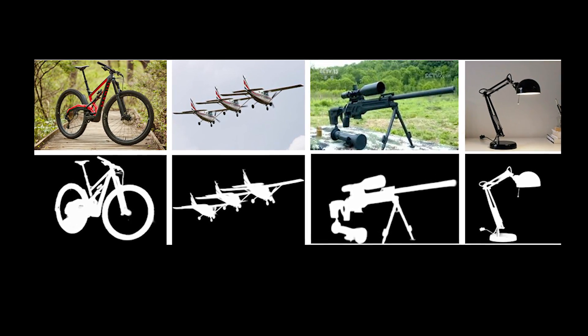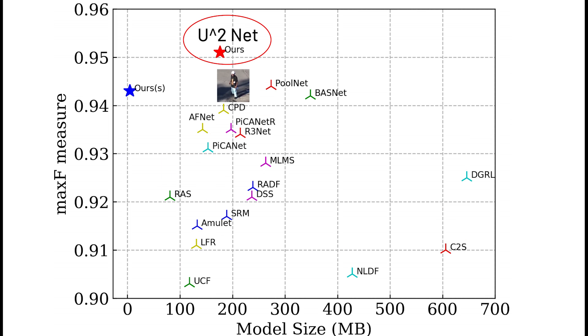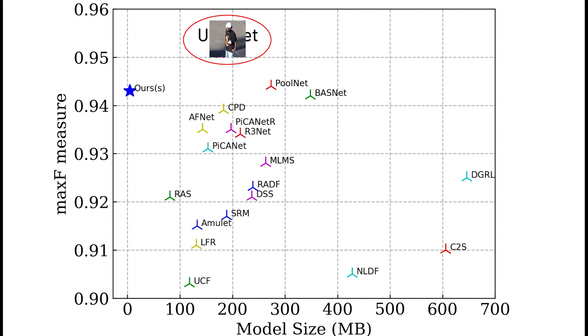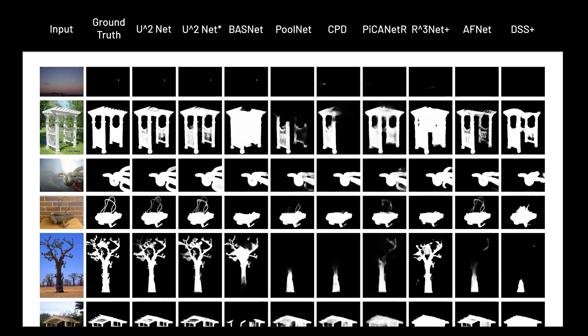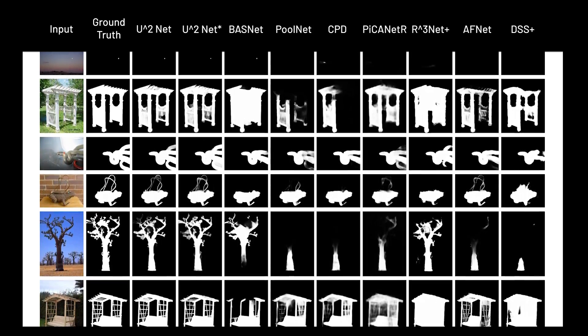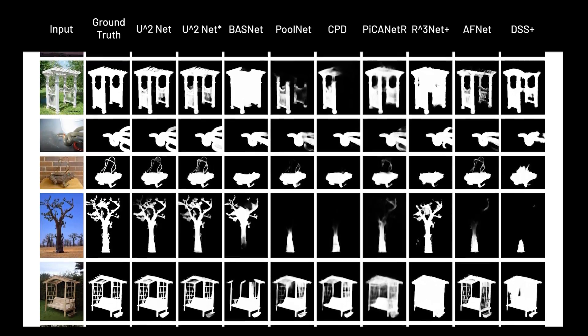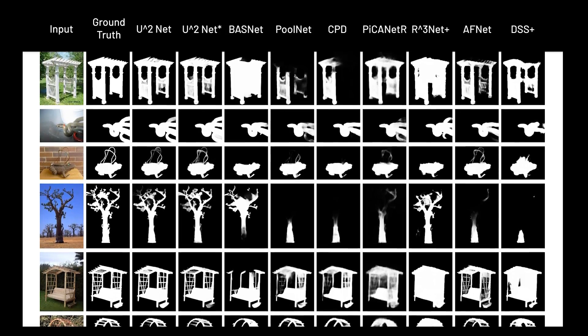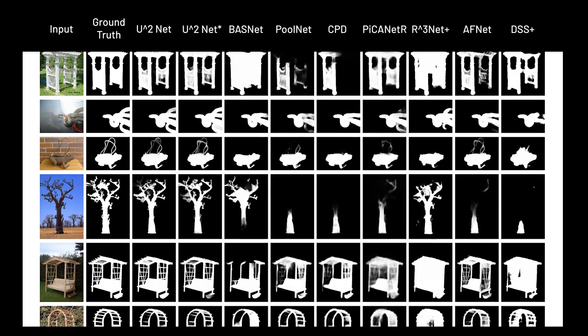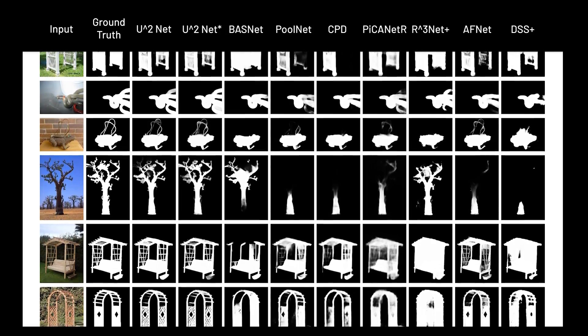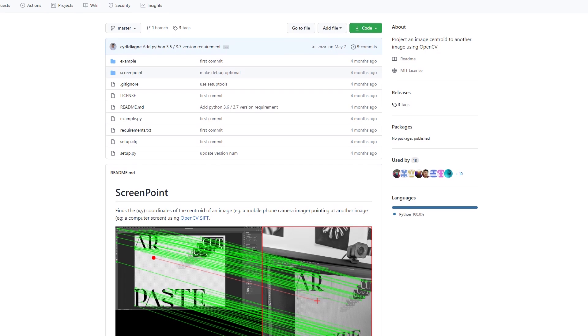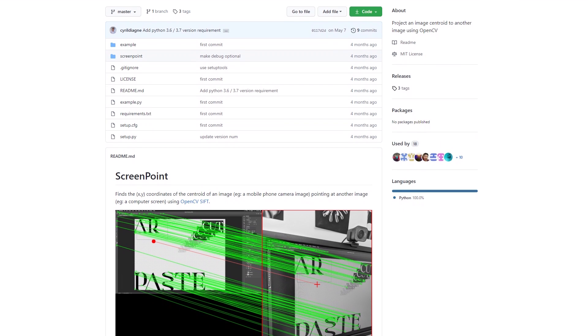Currently, U² Net performs the best in a benchmark test between other masking AIs. It surprises me that U² Net's new architecture not only beats other AI's performance-wise, but also takes up less memory for the trained model compared to other AIs. Another key part of this program is the Screen Point algorithm.